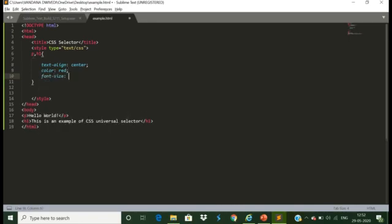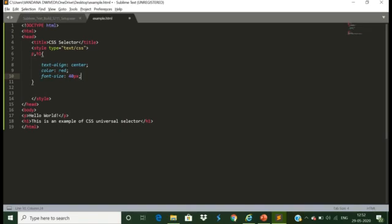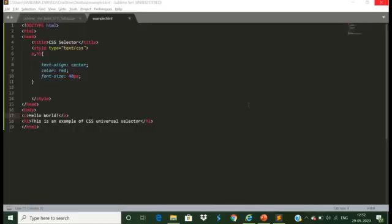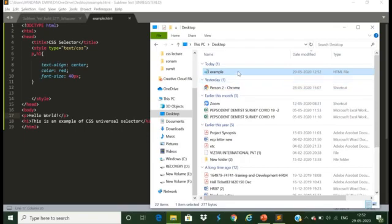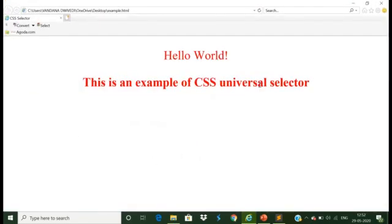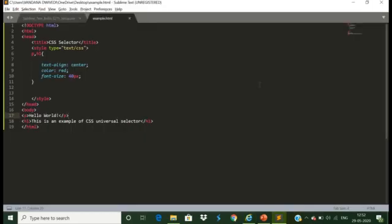We set text-align to center, color to red, and font size increased by 40 pixels. This set of design will be applicable to 'Hello World' as well as 'This is an example of CSS universal selector'. Let us save this code, delete the previous output, go back to the desktop, and run the code again. You can see the same set of design is applied to both lines. This was an example of the CSS group selector. These were the 5 basic types of selectors. I hope you now understand these selector types. Thank you.